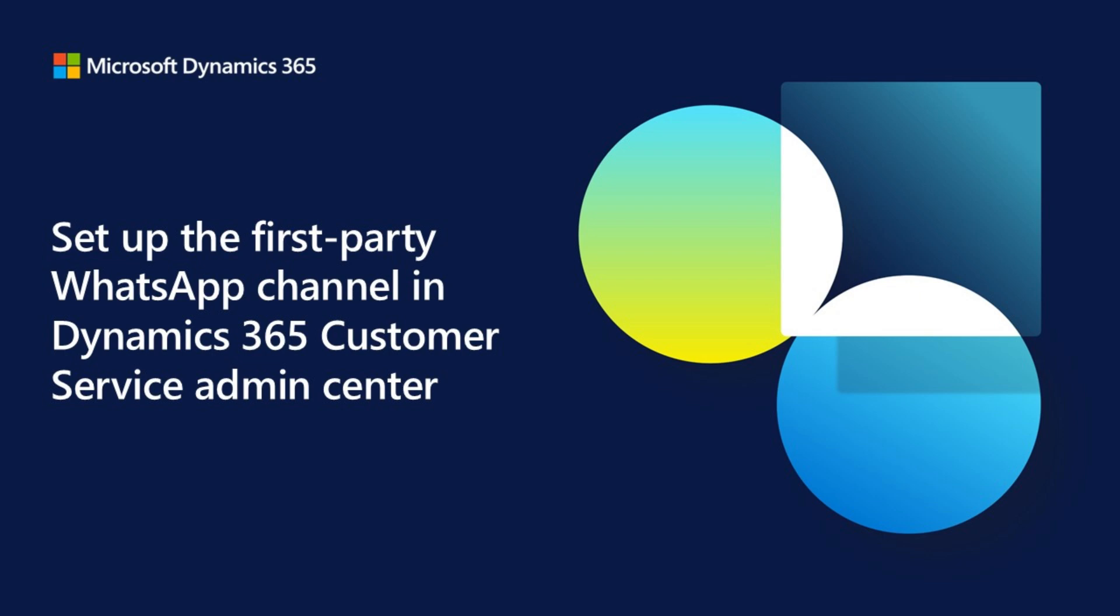This demo shows how to configure your first-party WhatsApp channel powered by Azure Communication Services to use in Dynamics 365 Contact Center. Setting up your ACS resource is a prerequisite to this procedure.